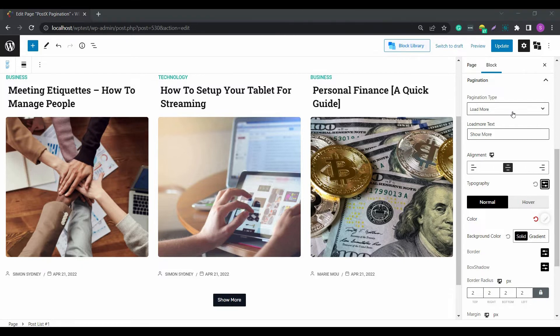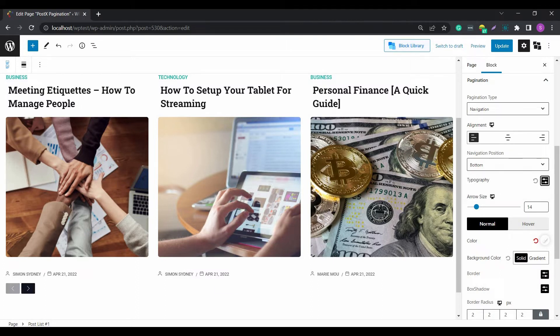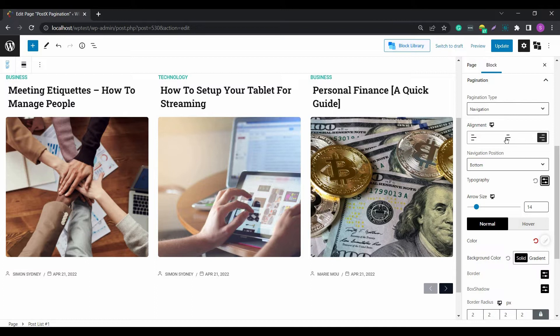The second pagination option is the Navigation. Once you choose it, you will have the option to set the alignment and the navigation position. Also, you can change the navigation arrow size manually with the slider.